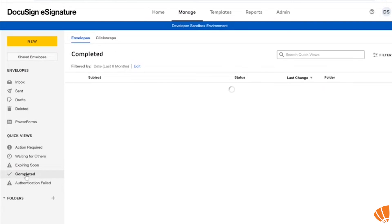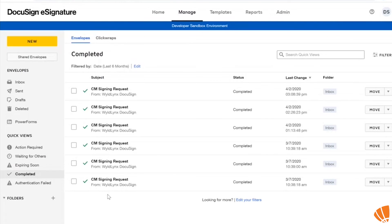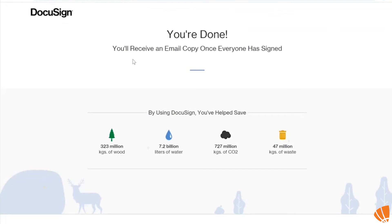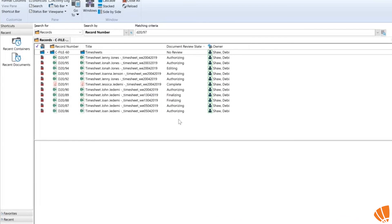You can also see which documents you've completed. If you've already signed a document and it needs someone else to sign it, you'll get a message saying you'll receive the email copy once everyone has signed. So you won't get a notification in your emails until it's been finalized and fully authorized.